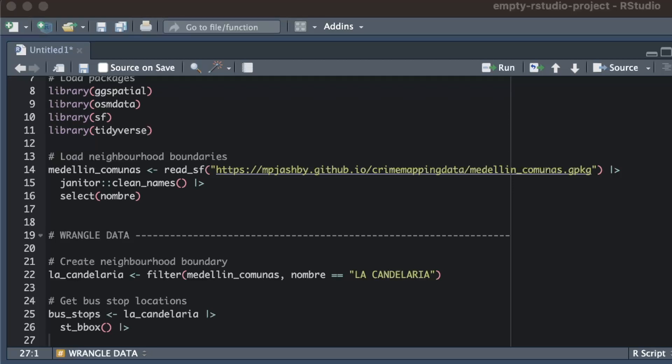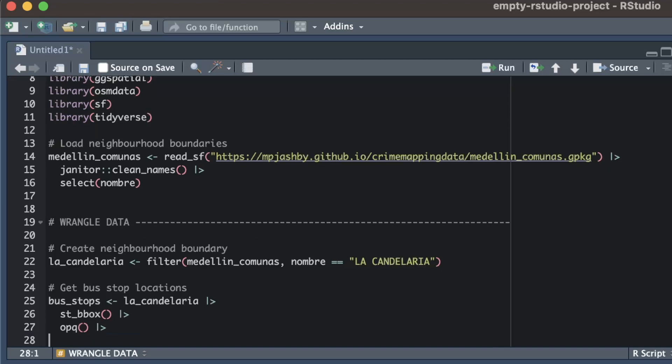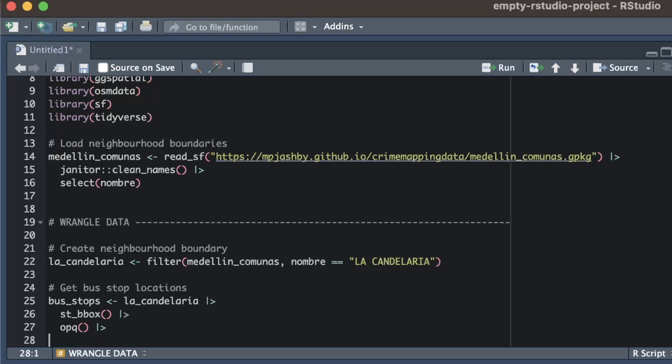Now that we have the information we need in the format that the osmData base needs, we can go ahead and set up the database request. We do this with the OPQ function from the osmData package. OPQ sets up a query to the osmData base in the same way that ggplot sets up a map. I still need to add further functions to it to specify exactly what we want.